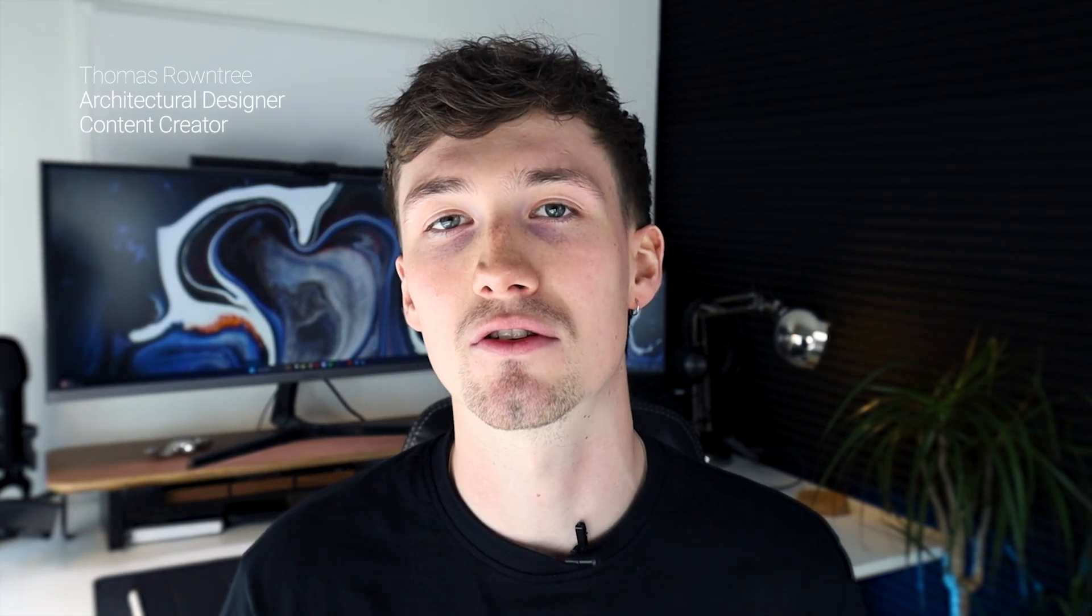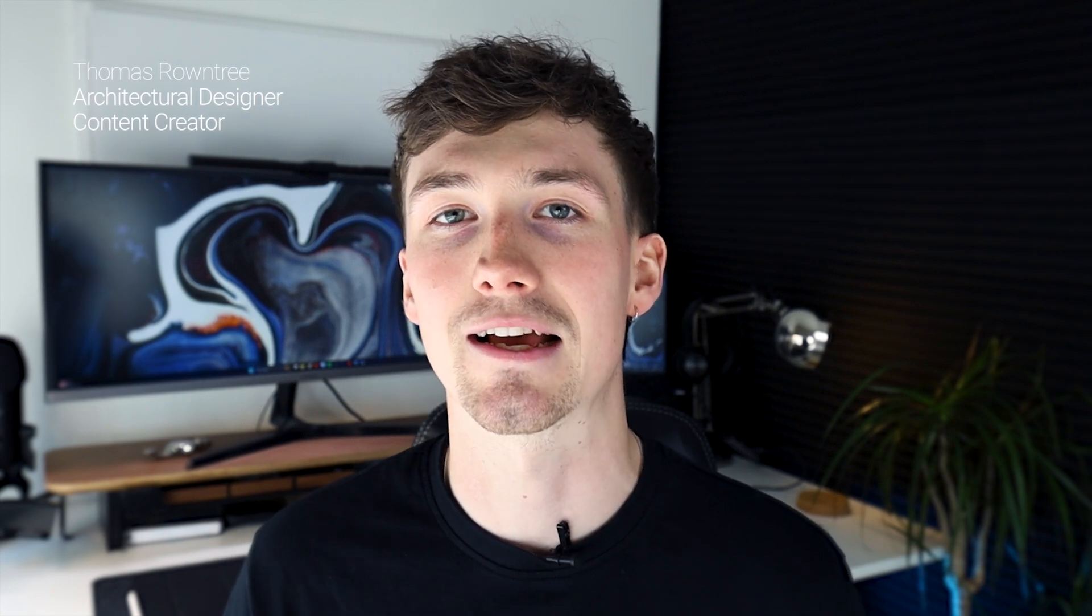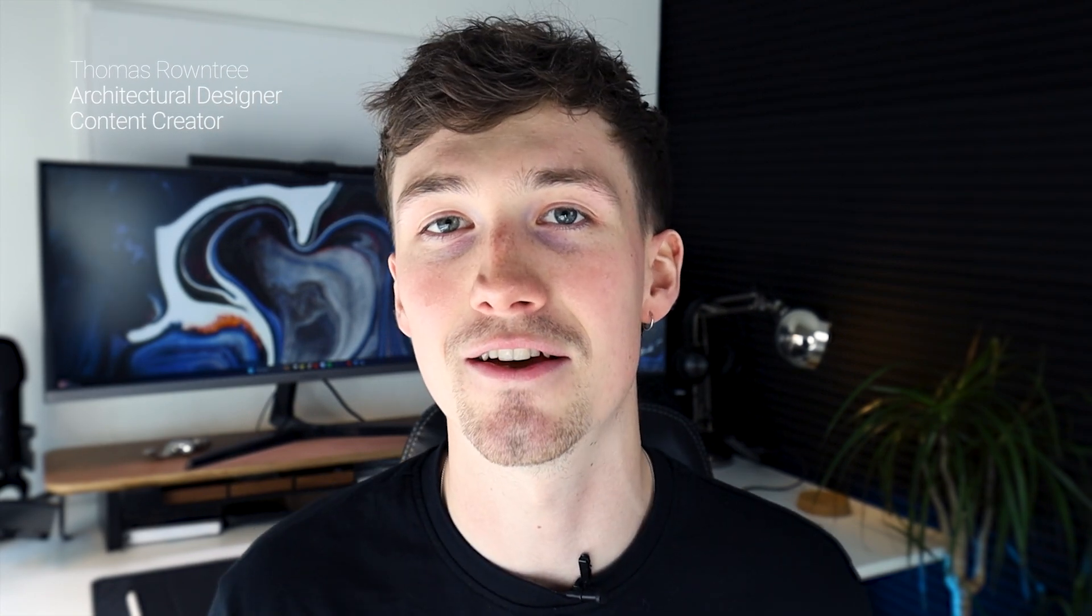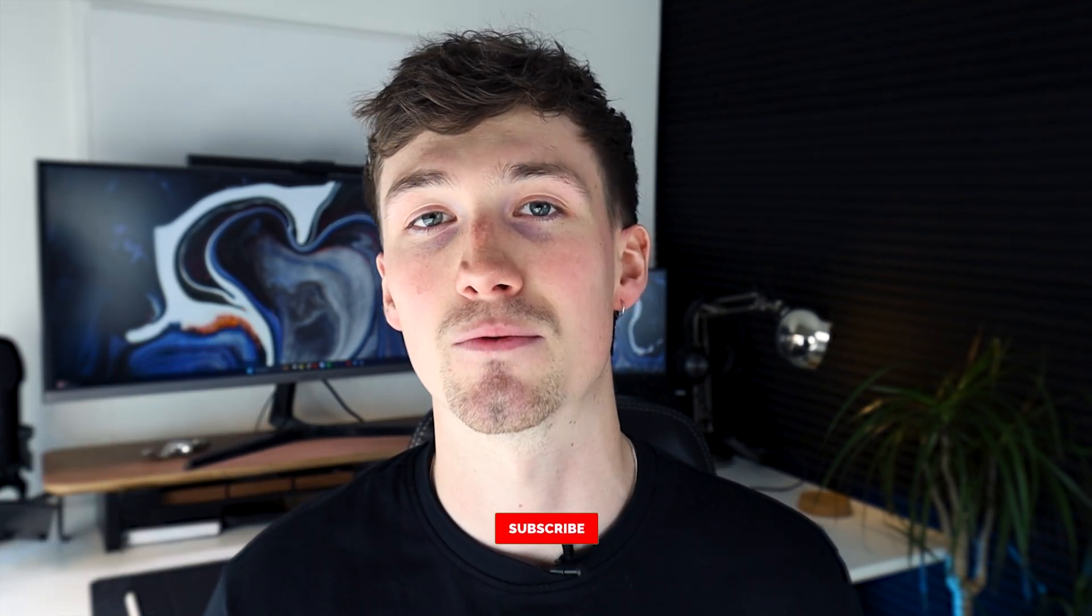Okay ladies and gents, welcome back to a brand new video. If you're new to the channel, my name is Thomas Routry, I'm an architectural designer and content creator. If you're new please hit that subscribe button, it'd be much appreciated and like the video while you're at it.